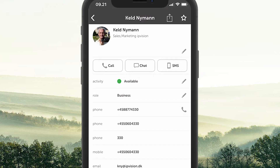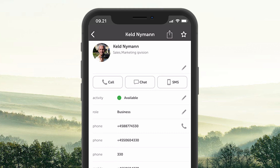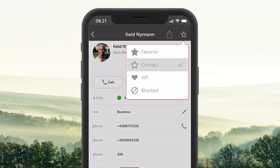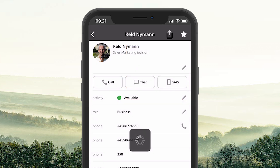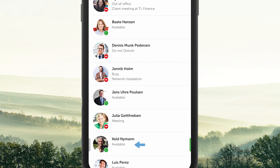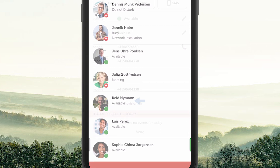Up in the right corner, there is a star you have to click on. You have different options. By clicking on the top star, you make the person a favorite contact. A favorite contact means that the contact will appear in your contact list.